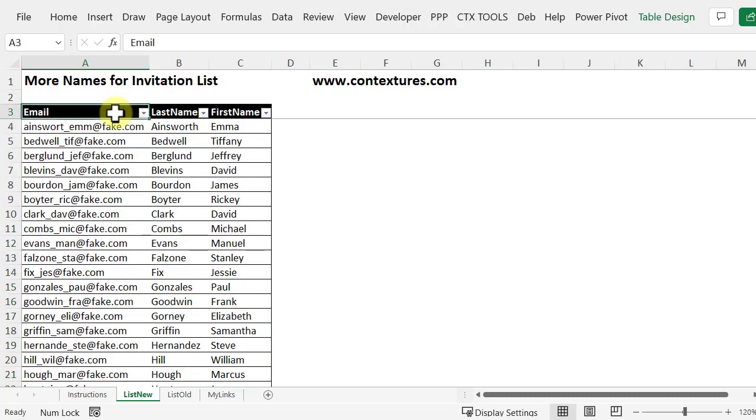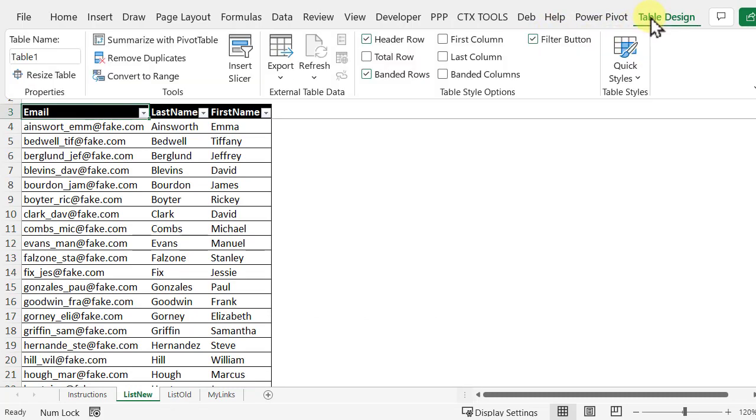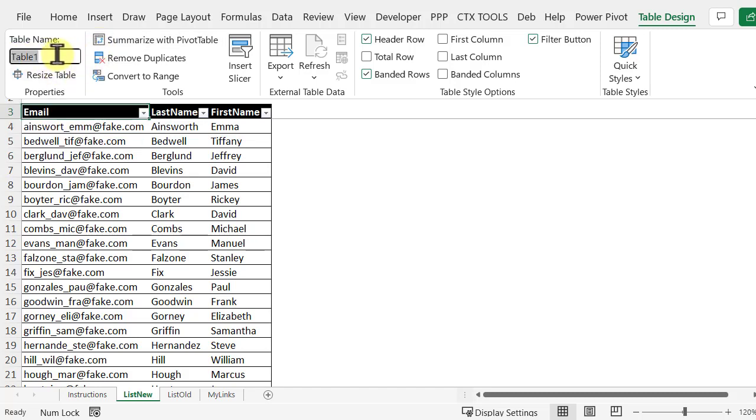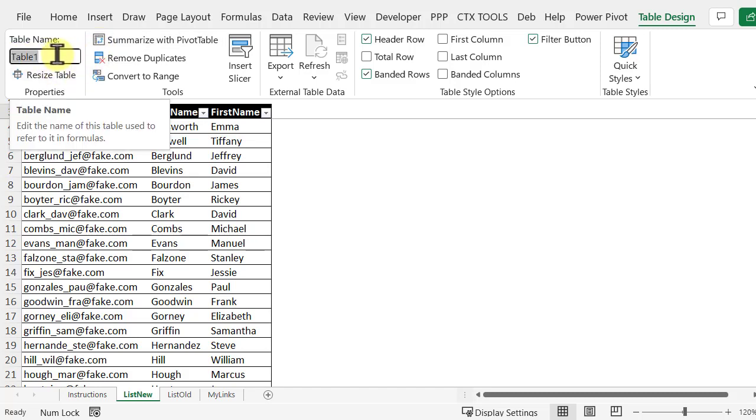If any cell in the table is selected there's a table design tab on the ribbon. If I click that I can see that this was given a default name. I'm going to change this to new table.